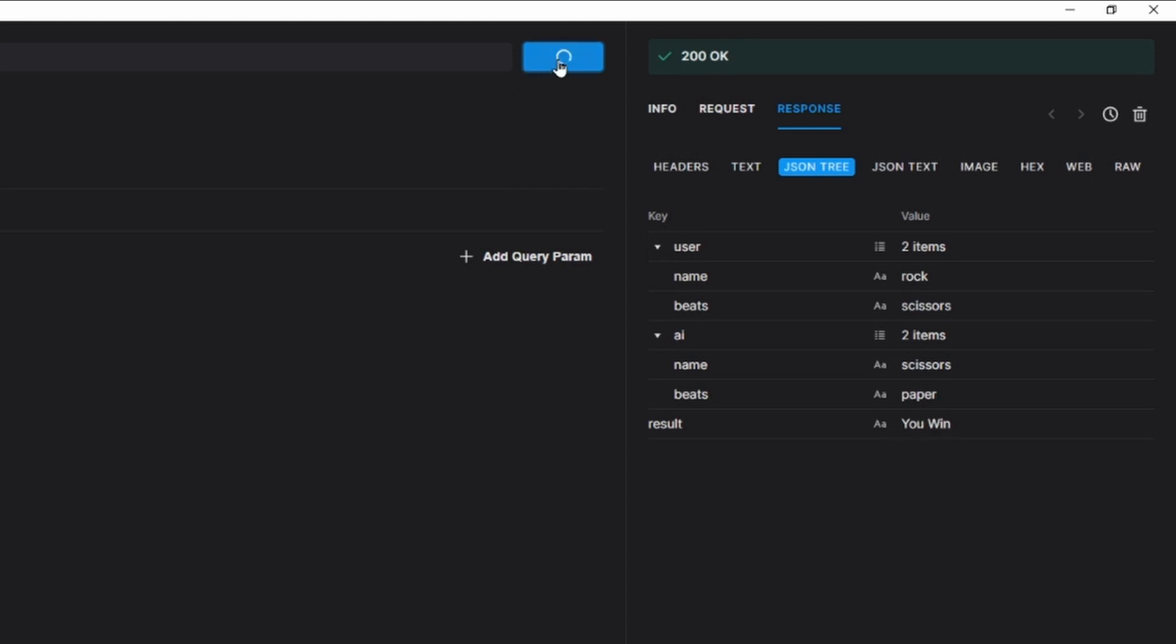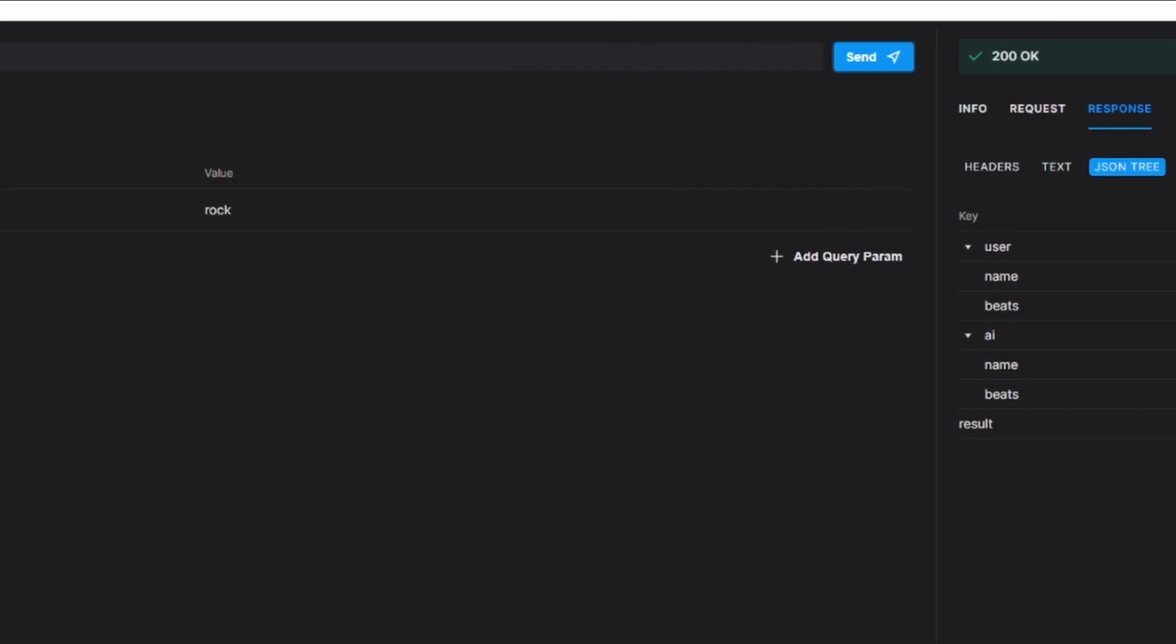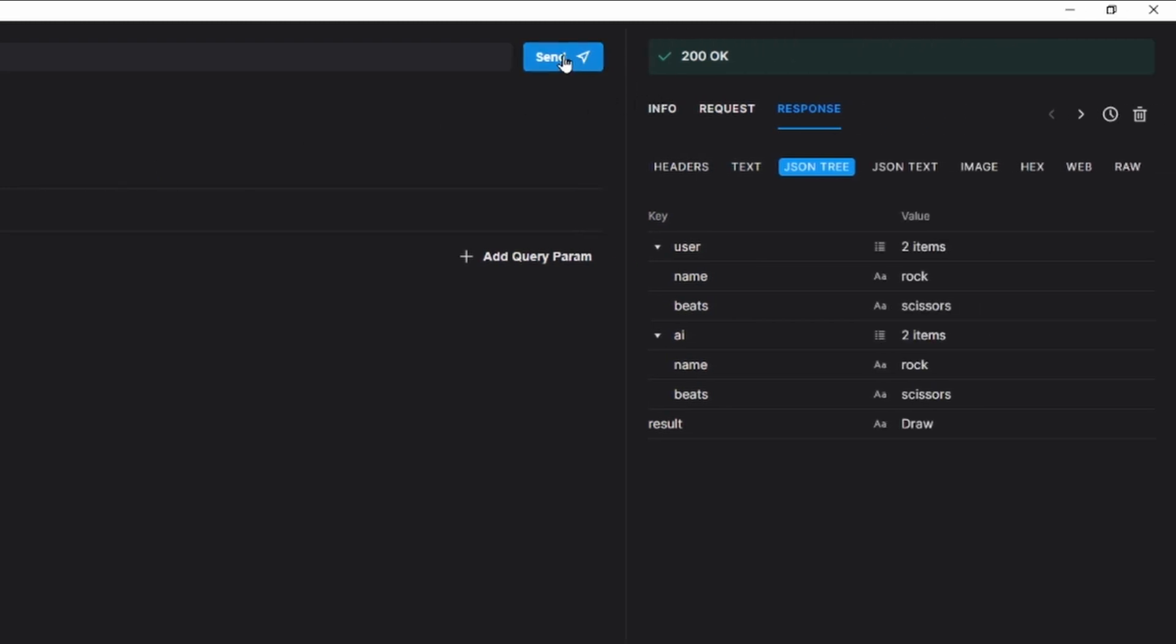Now, if we hit send again, we'll get a new response. This time we chose rock. The AI chose rock. So, it was a draw. And of course, if we change this from rock, let's say to paper. Send that. The user chose paper. The AI chose paper. It's another draw. Click send again. And this time we won.